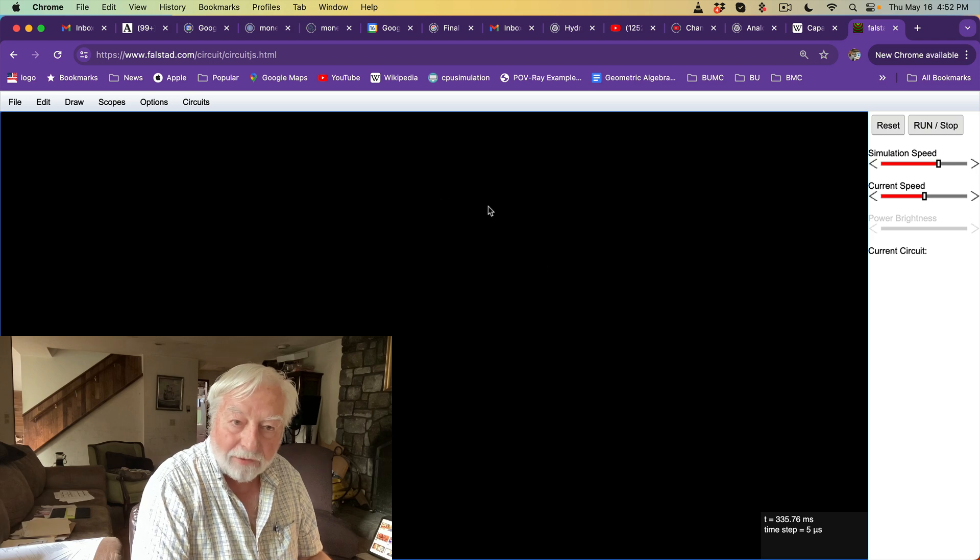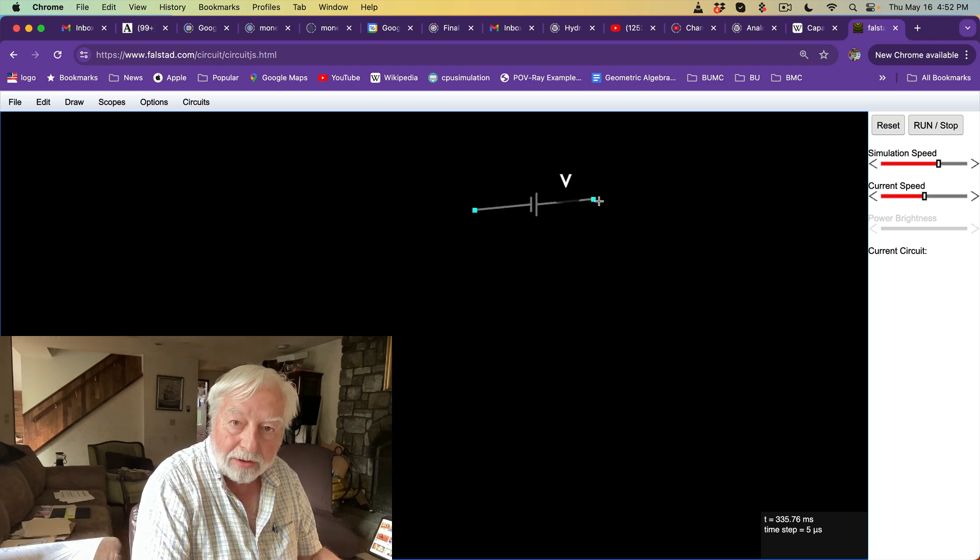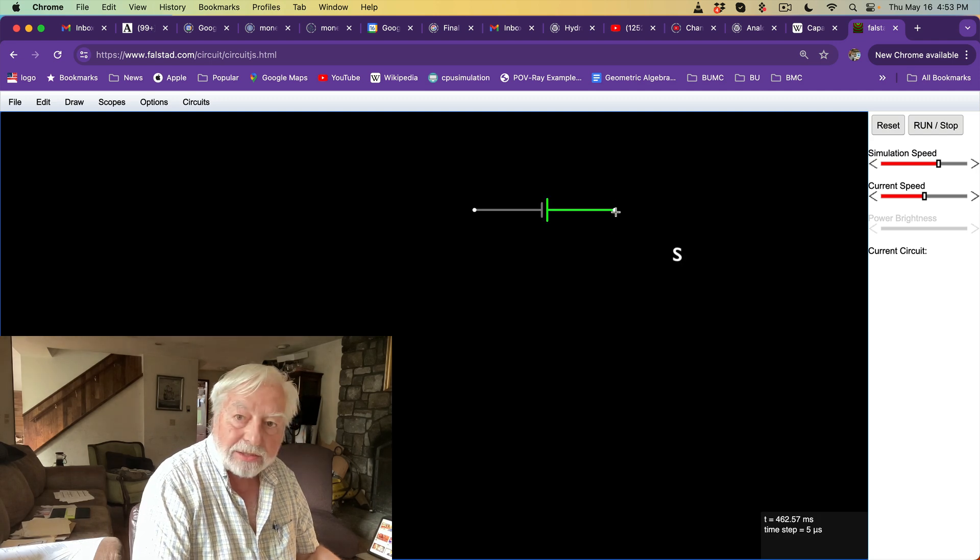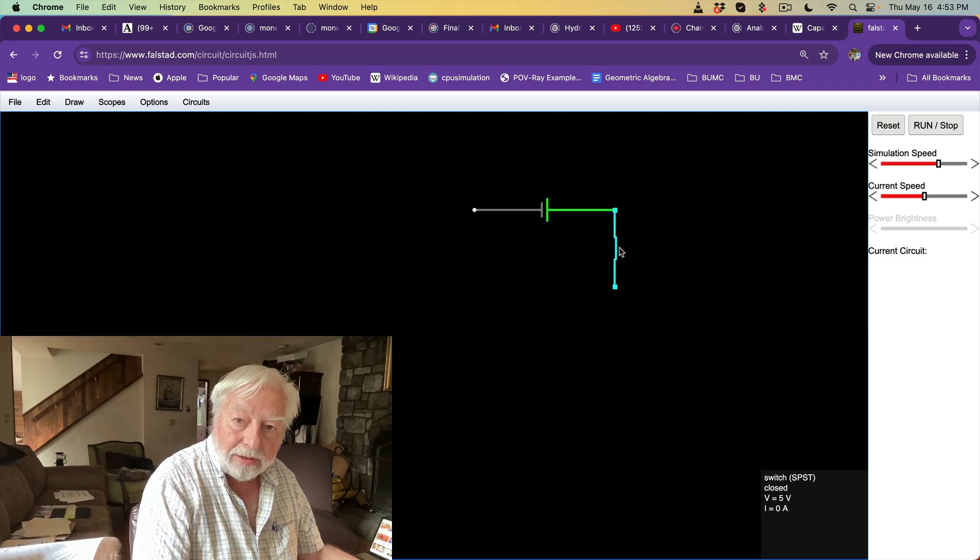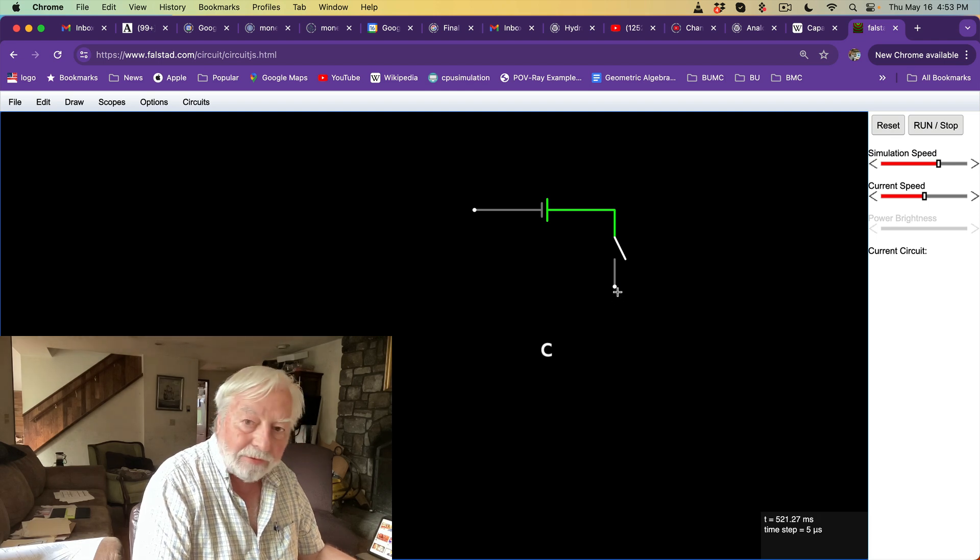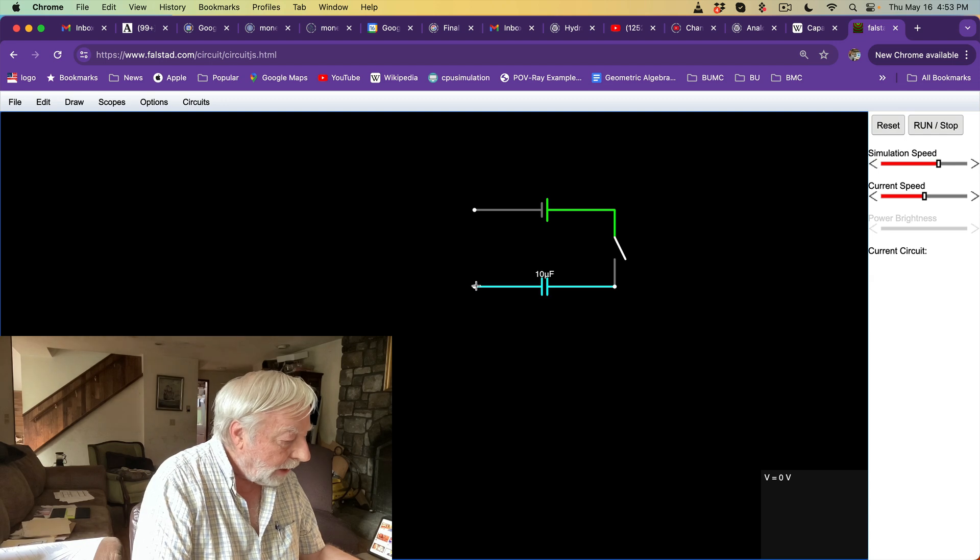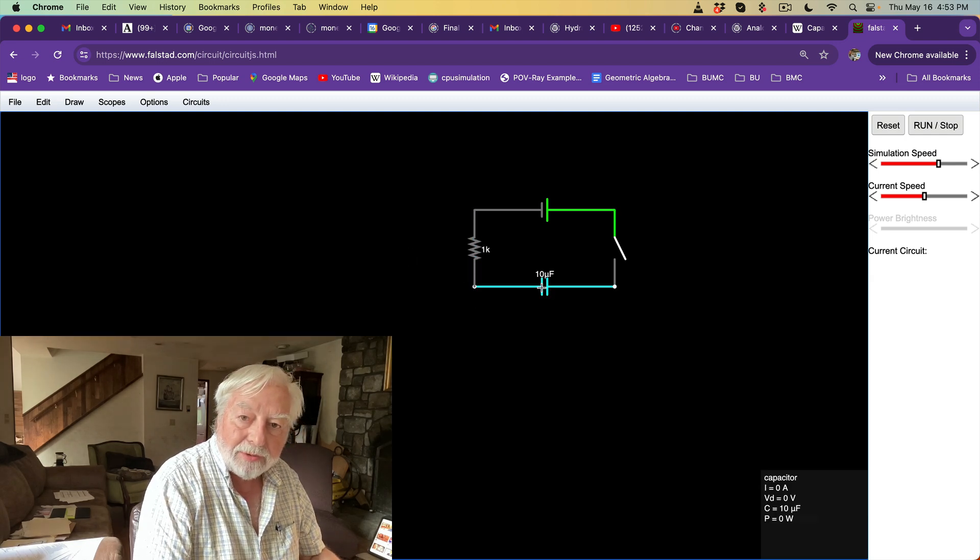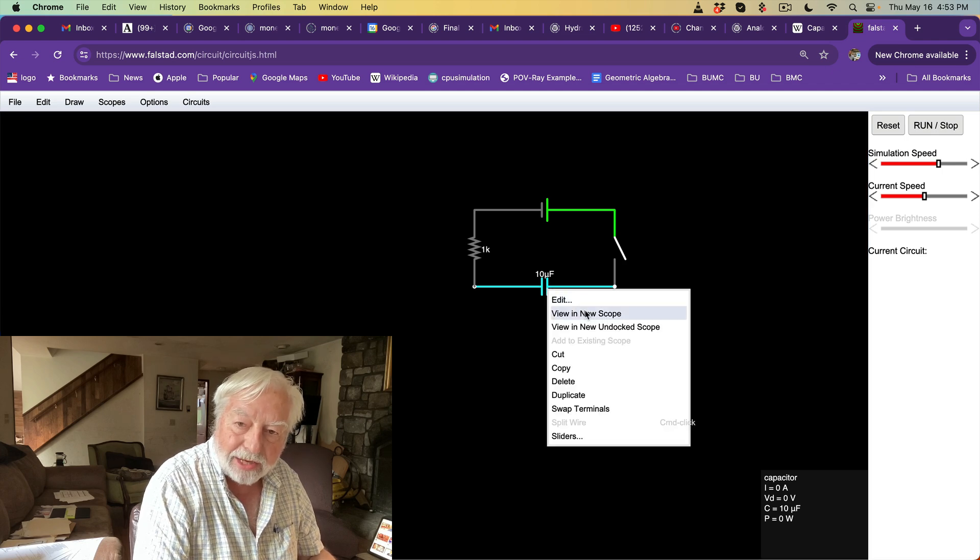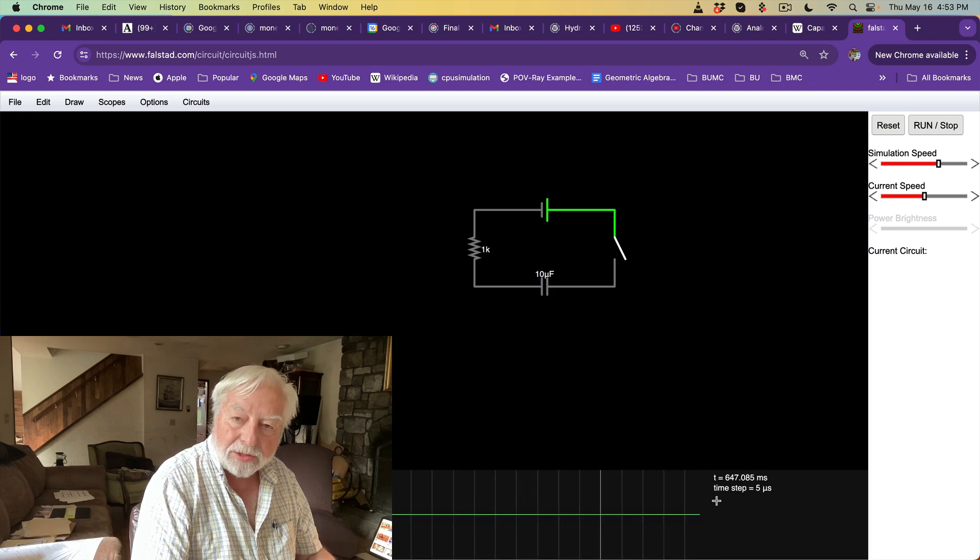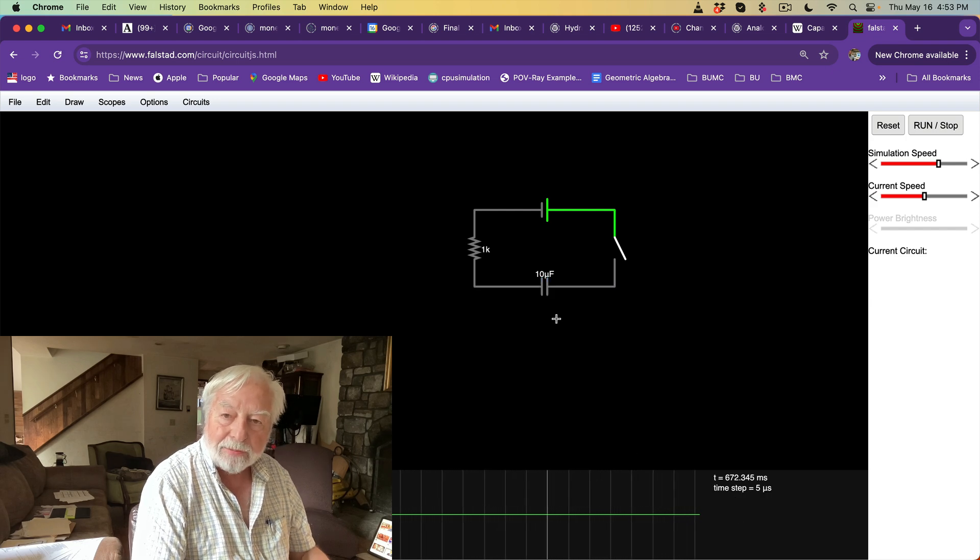Back to Falstad. We'll use V to set up a voltage source. Then we'll have S for a switch here. We'll leave the switch open. Then we'll have C for a capacitor across here. And then R for a resistor to complete the circuit. We'll also right-click on the capacitor and say, View in New Scope. This scope is showing a trace of the voltage and current through the capacitor.